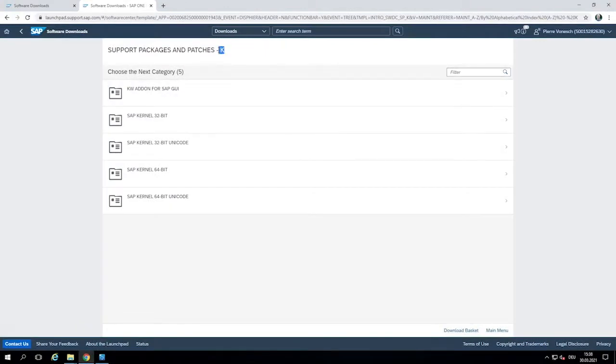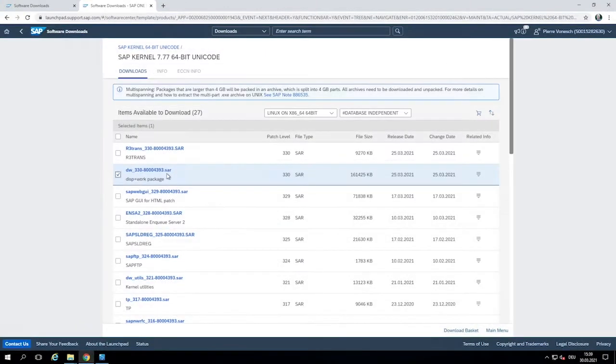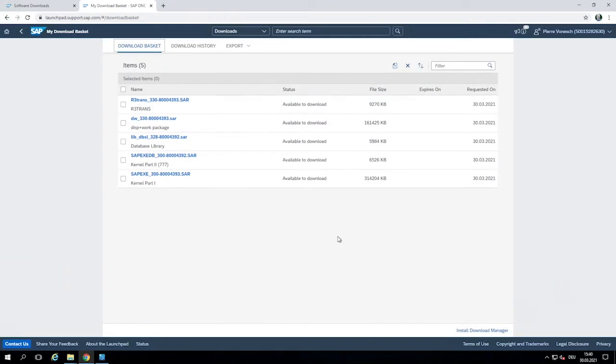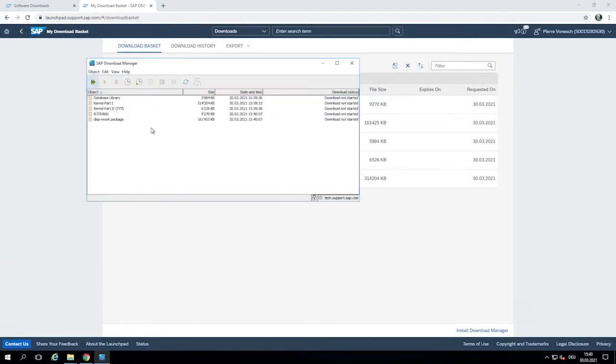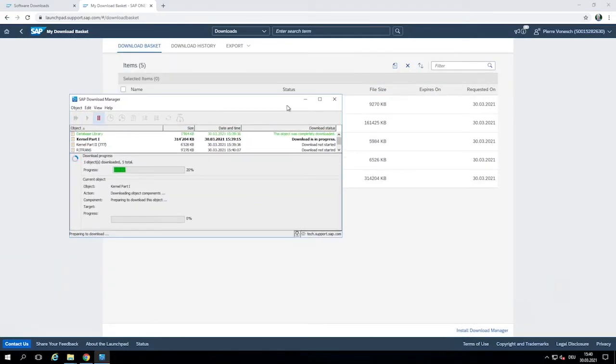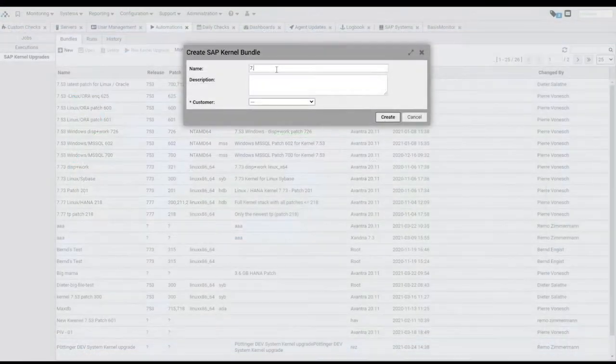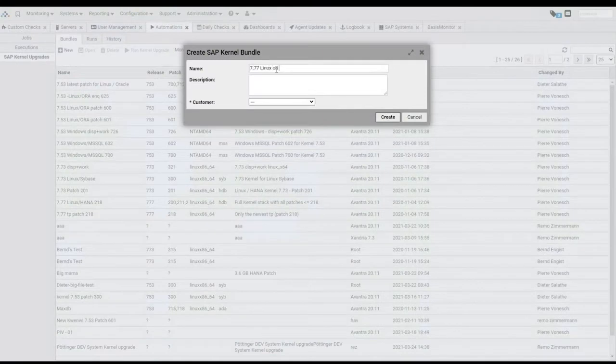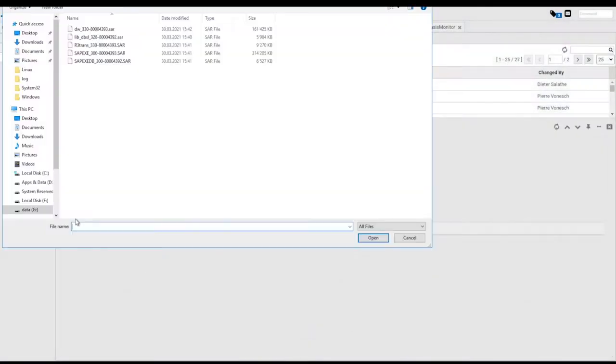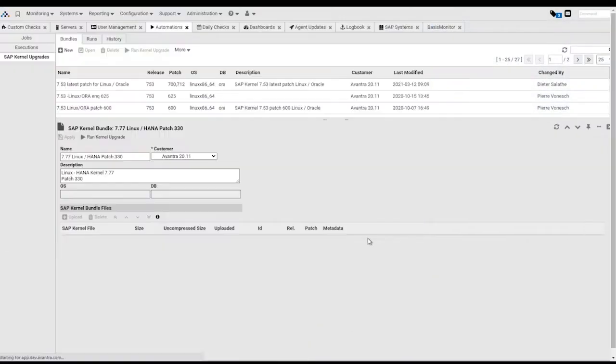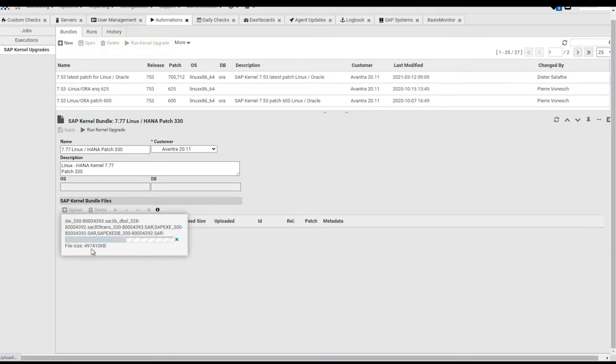To set up an automated SAP kernel upgrade, we start by downloading the required update files from the SAP support site. These files are then uploaded into your Evantra master server as a bundle of files that upgrade your system to a specific kernel version and patch level.